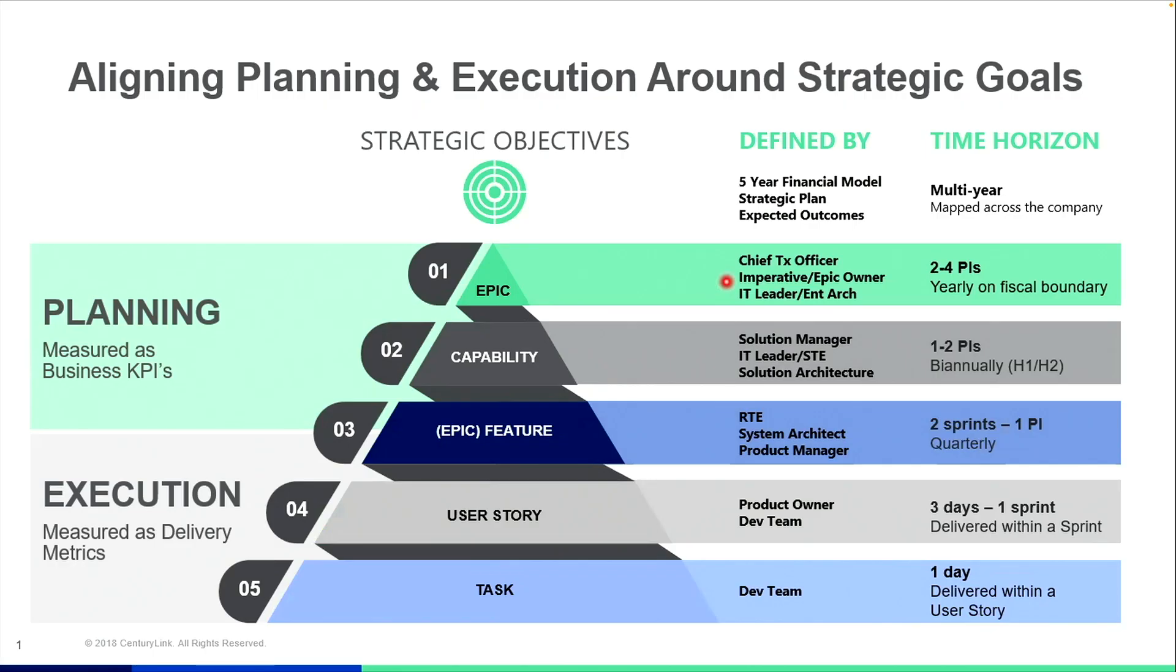When thinking about a scale of a transformation at this size, keeping a context and a standardization of the language has been very key. That's why we've aligned and planned around our strategic goals showcased by this pyramid slide that allows all of us to talk within the same context and framework.